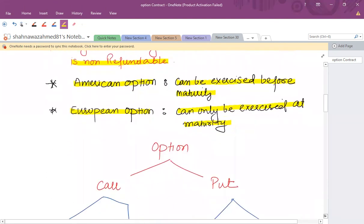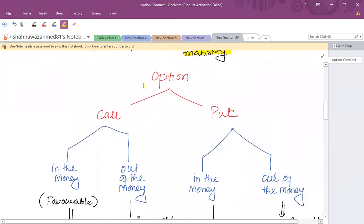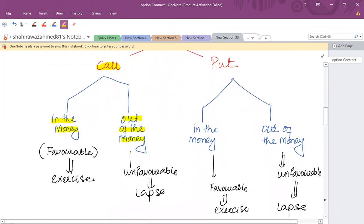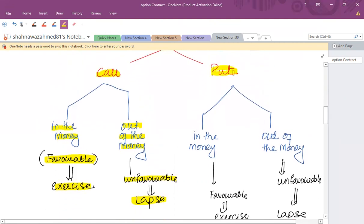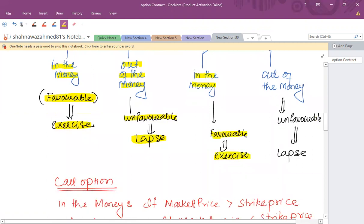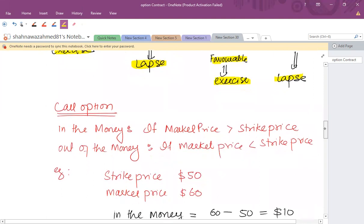For a call option, it can be in the money or out of the money. In the money means you have a favorable position and you should always exercise. If a call option is out of the money, it is an unfavorable situation — just lapse the option contract and buy from the outside market. Similarly, for a put option where you have a right to sell, if it is in the money and favorable, exercise the contract; if it is out of the money and unfavorable, lapse the contract.